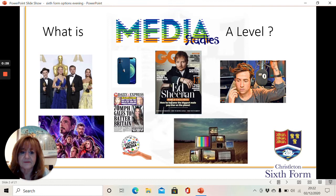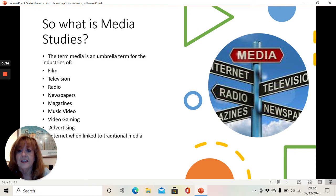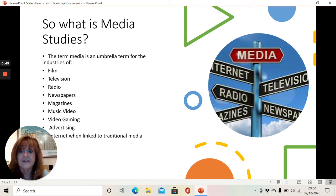What is media studies? The term media is an umbrella term for lots of big industries: the film industry, television, radio, newspapers. We look at magazines, music video, video gaming and advertising. We also look a little bit at the internet, particularly when it's linked to traditional media.